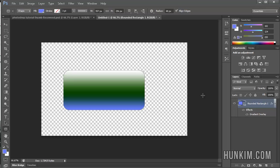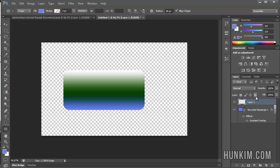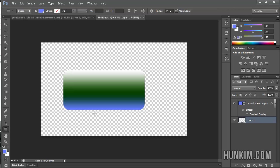So we successfully applied a gradient to a shape, and if ever in the future, say for example, you were to create an actual background layer here, click on it, drag it down. I'll double click here and call this background.